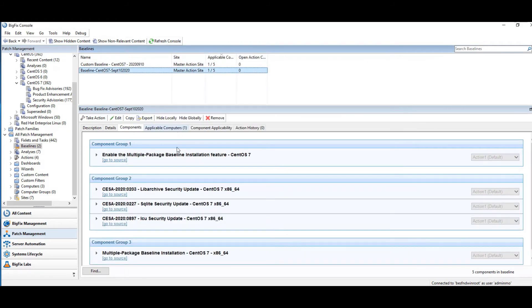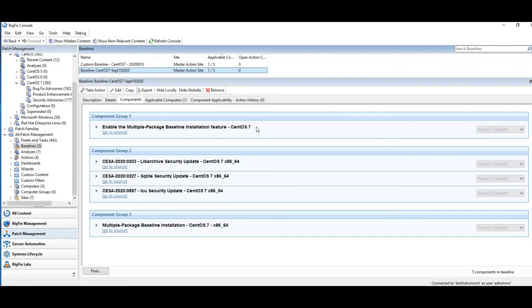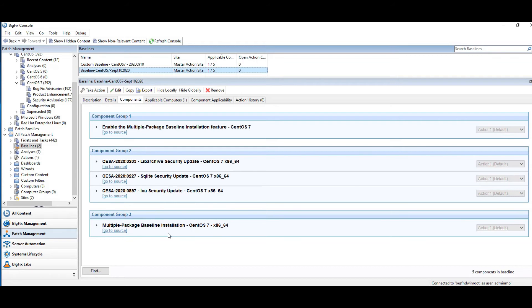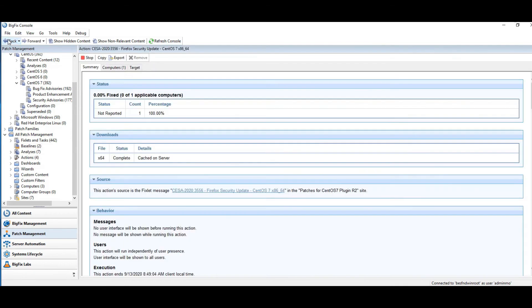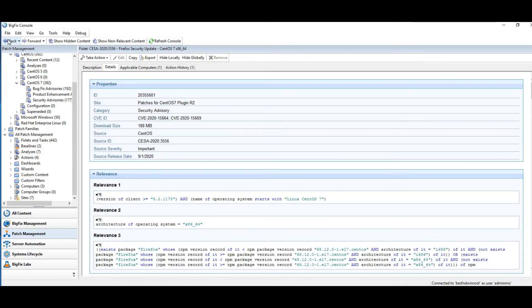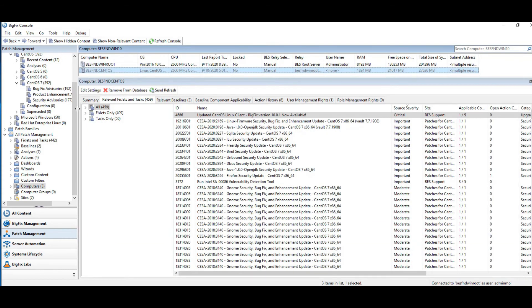Multi-baseline packages. So remember with multi-baseline packages, you have to bookend them. So you have the opening bookend is enable the multi-package baseline installation feature. And it's for CentOS 7. There are multiples out there, so make sure you get the right OS. And then at the end of your baseline, there is the multiple package baseline installation object that you add in. And so this is the ending of the bookend. One other thing that you may want to consider is adding the GPG key to your first component group here. So make that the first thing that you do.